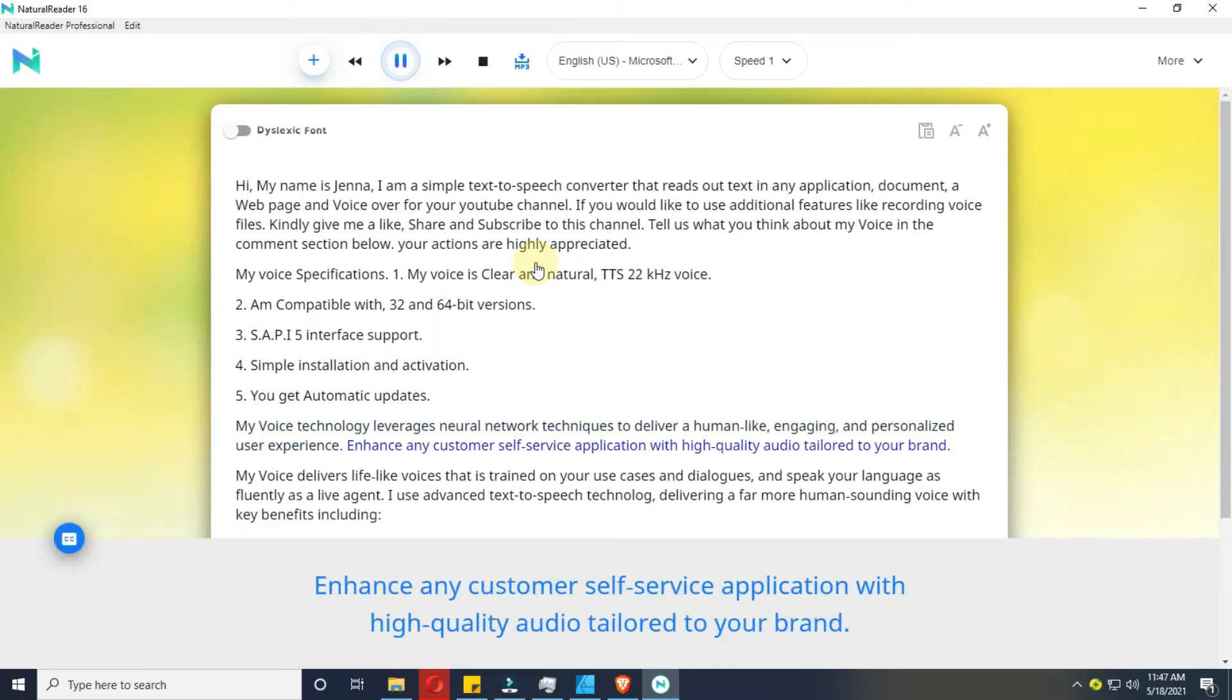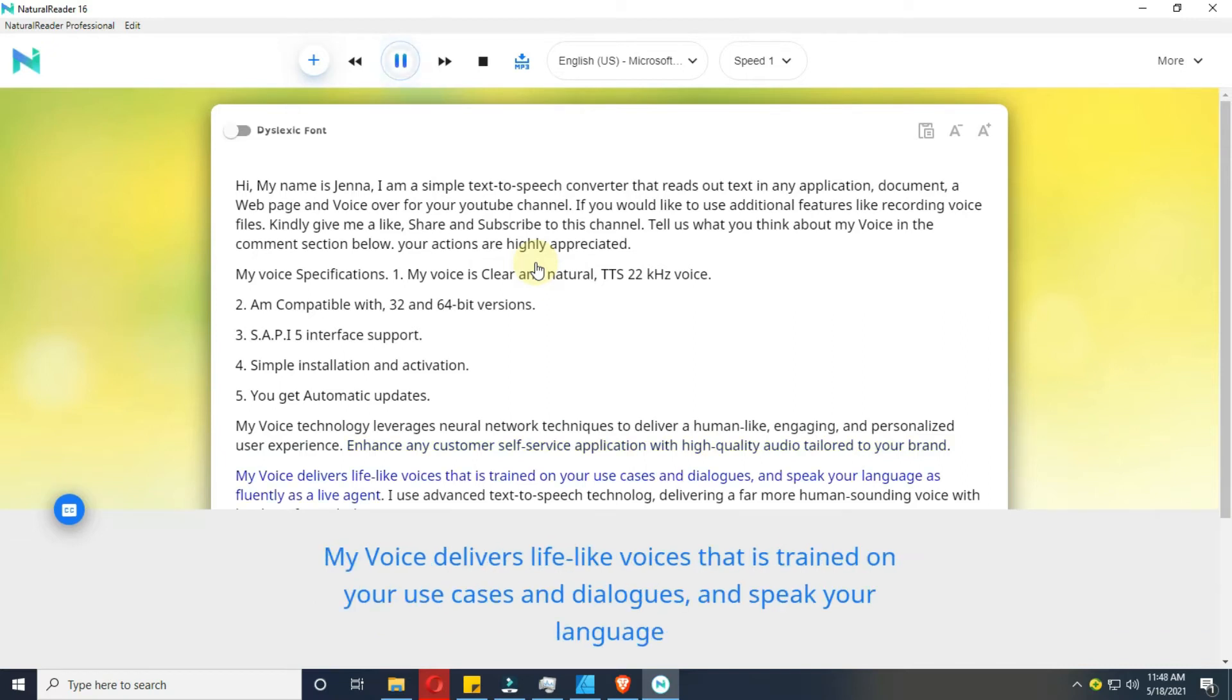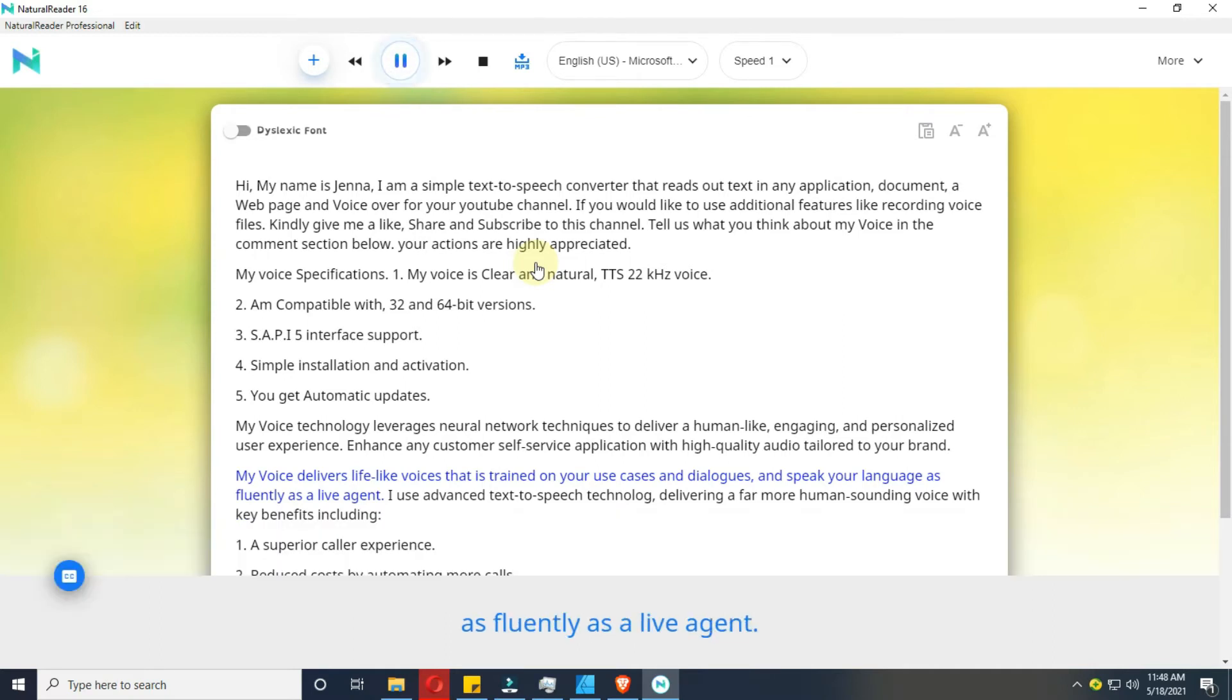Enhance any customer self-service application with high-quality audio tailored to your brand. My voice delivers lifelike voices that is trained on your use cases and dialogues, and speak your language as fluently as a live agent.